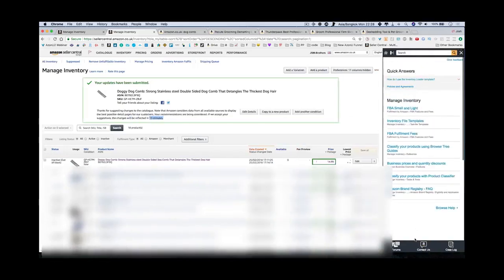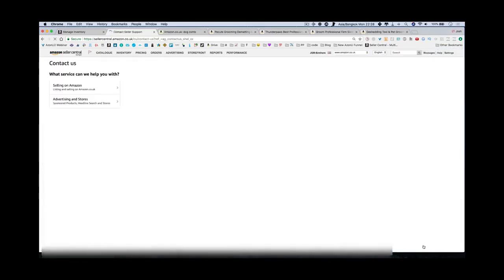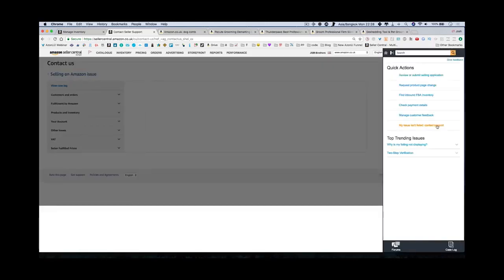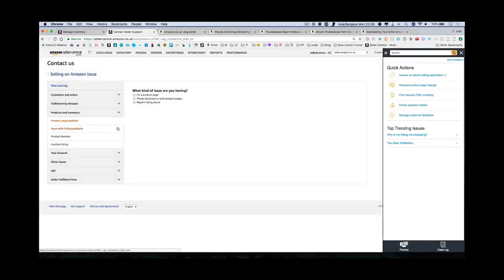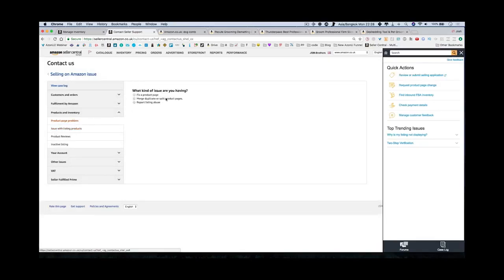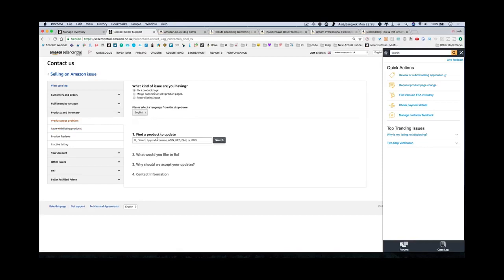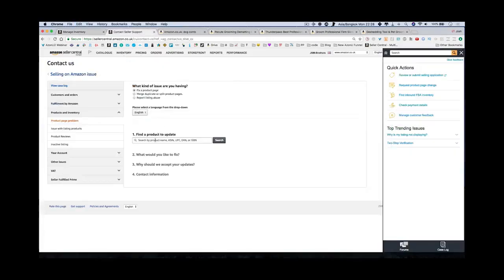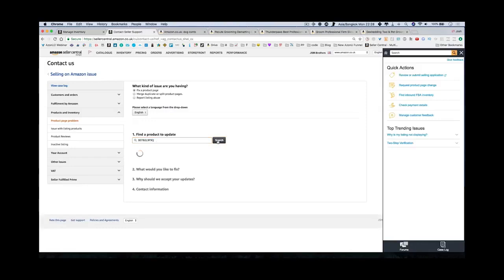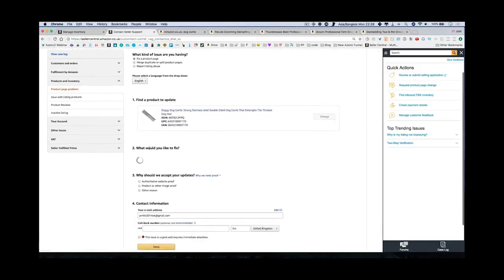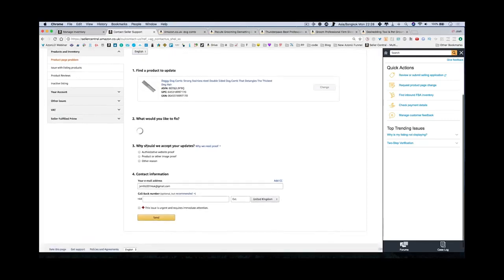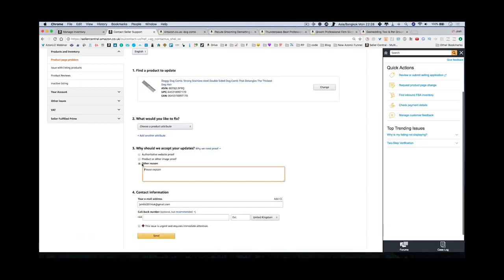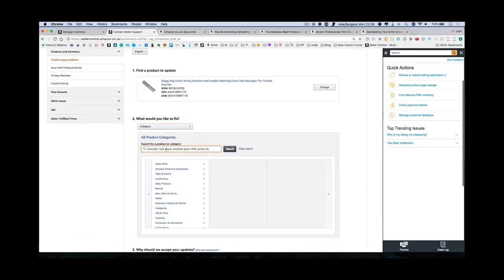You're going to help and you click contact us for Amazon. You're now getting Amazon to change the category for you. You say you're selling on Amazon, then go into here and say you request product page change. You can say issue with a product listing or product page, product page problems. You want to fix a product page. You then search your ASIN number. You get it from this page right over here. You search this, it should find your product - there it is. It will ask you what you would like to fix.